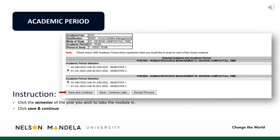Academic Period: Click the preferred semester in which you wish to complete the listed modules. Proceed to click Save and Continue.